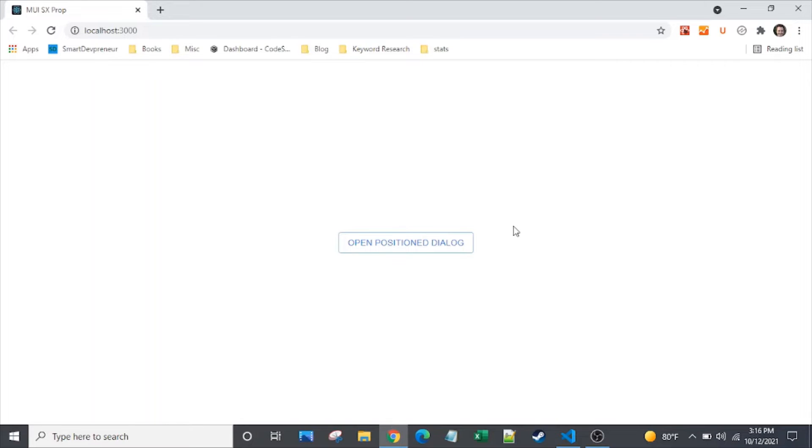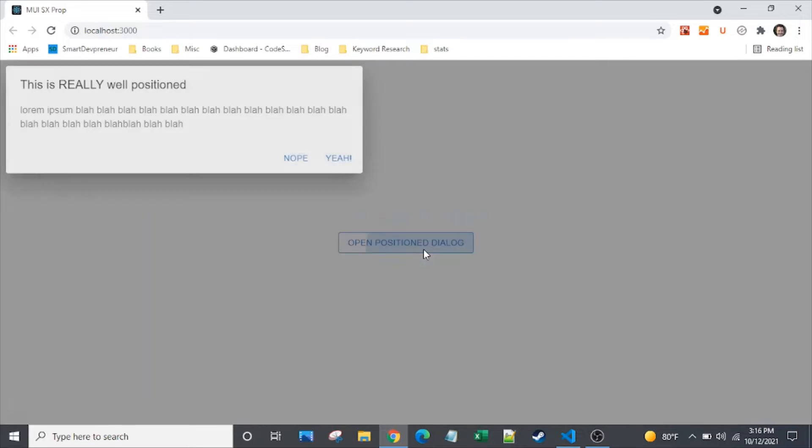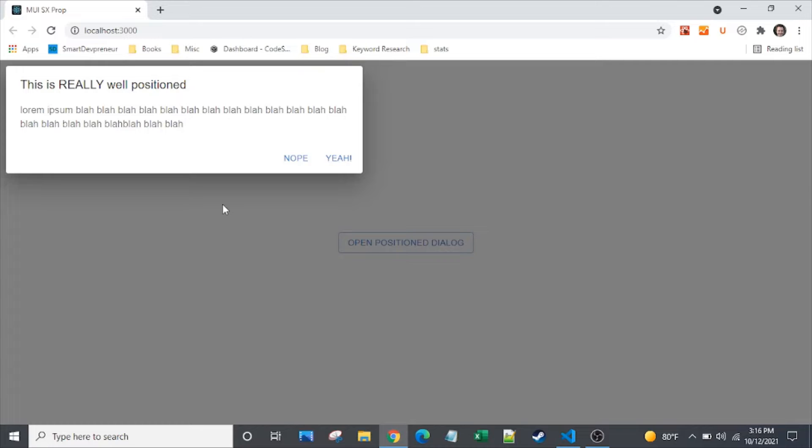Hi, and welcome to another episode of the Clever Dev. Today, we're going to look at the Material UI dialog component.